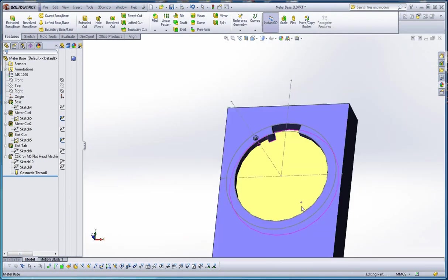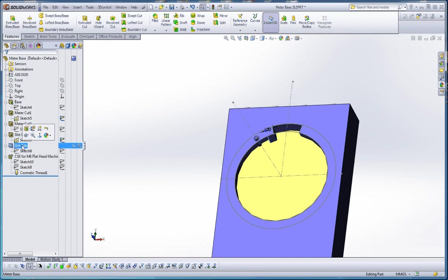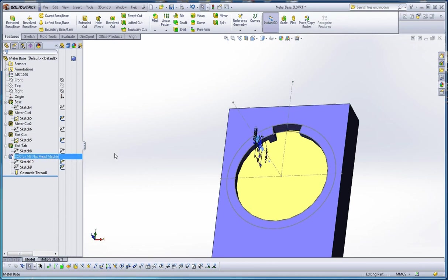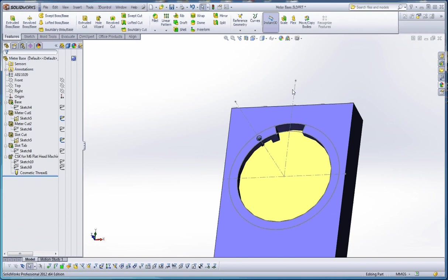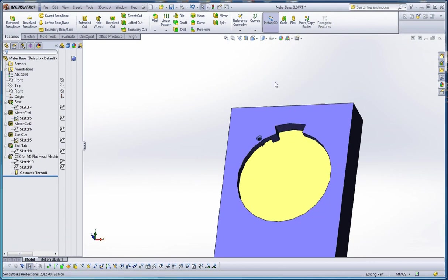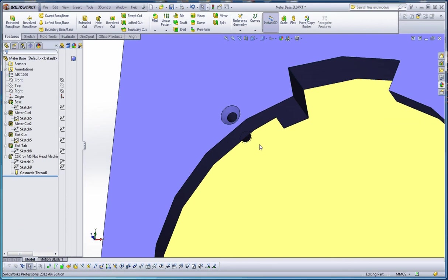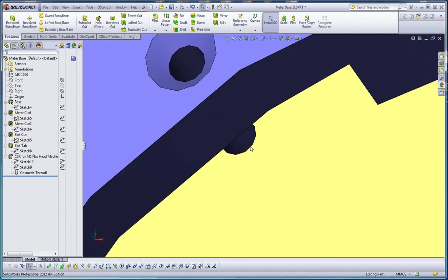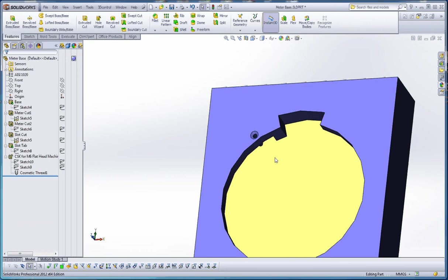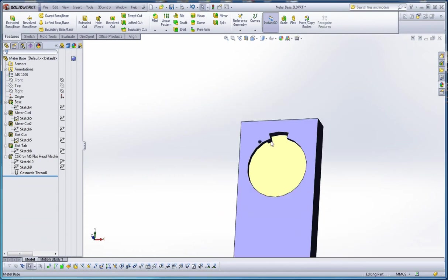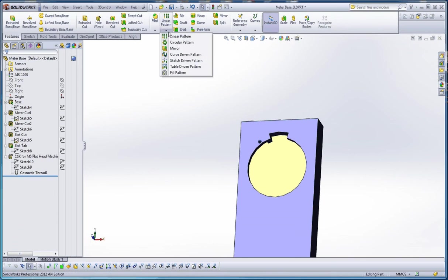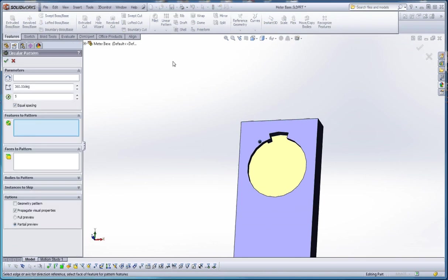Now we're ready for our circular pattern. There's going to be three elements we're going to do with our circular pattern. We're going to do a slot cut, slot tab, and our hole wizard hole. Let's hide this sketch. We don't really need it now. And let's get started with that. If you don't want to see that cosmetic thread, by the way, you can right click on it and tell it to hide. That gets rid of those dash lines as well as the cosmetic thread. Circular pattern on the features portion of your command manager.